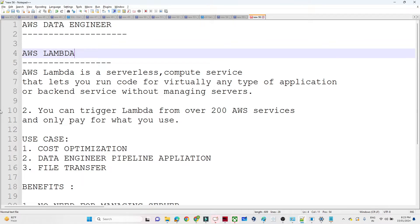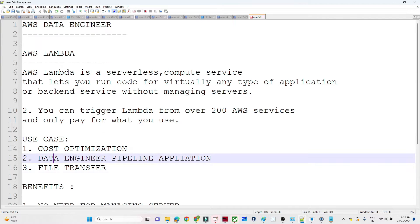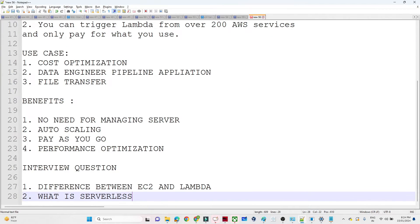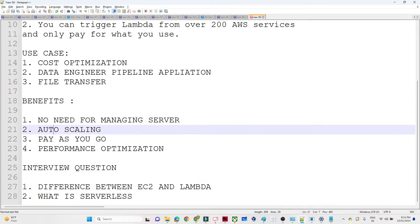In this video we are going to start our new AWS service, that is AWS Lambda. AWS Lambda is one of the important services from a data engineering perspective and a DevOps engineer perspective also. In organizations generally you will see people using AWS Lambda functions to solve day-to-day activity problems, to monitor cost, and there are so many use cases. We will try to discuss everything — the basics, use cases, benefits, and interview questions.